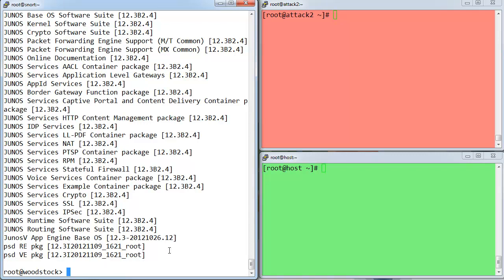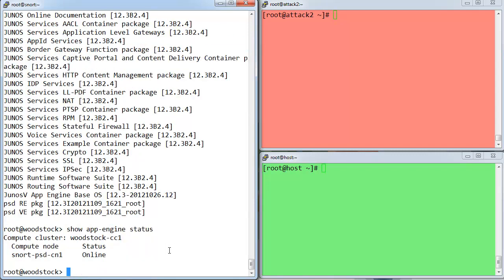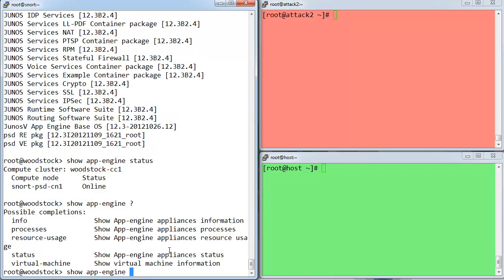Alright, so I've got a few interesting commands here I can poke through to show you some of the different functionality in action. One is the show AppEngine status command, which simply shows you pretty simple output, the fact that I've provisioned a compute cluster with one compute node in it, which is my VSC in this case, and the name of it, the fact that it's online already. And that's good. That doesn't really necessarily show you too much. You can actually see in the context-sensitive help a whole slew of different commands.